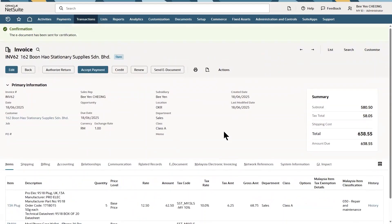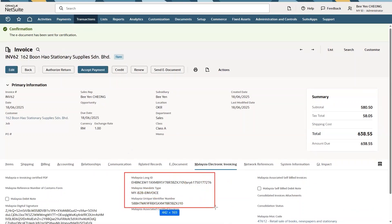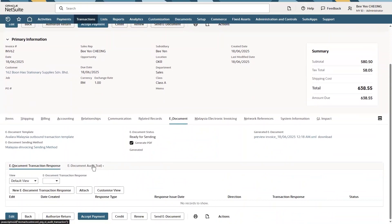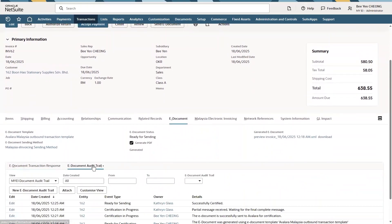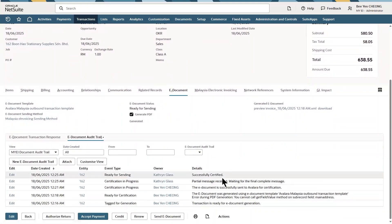Next, we will receive an API response containing the unique identifier number UUID. If errors are detected during validation, an API error response will be displayed at the e-document audit trail.